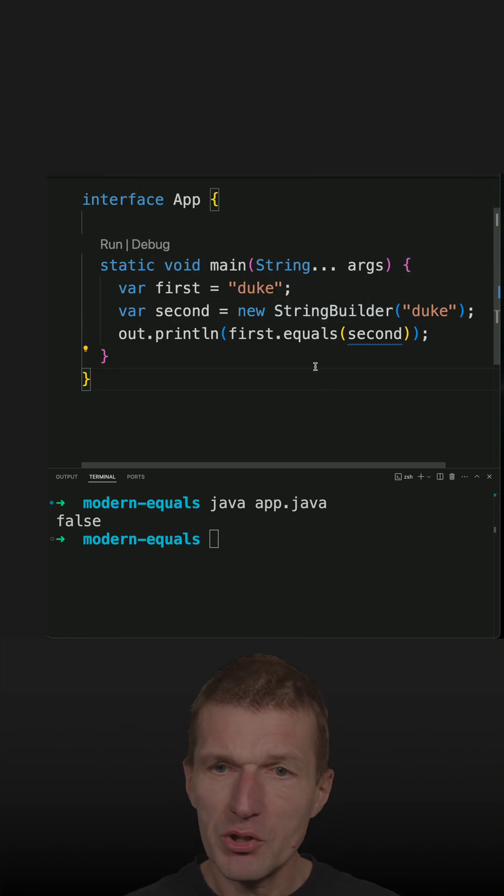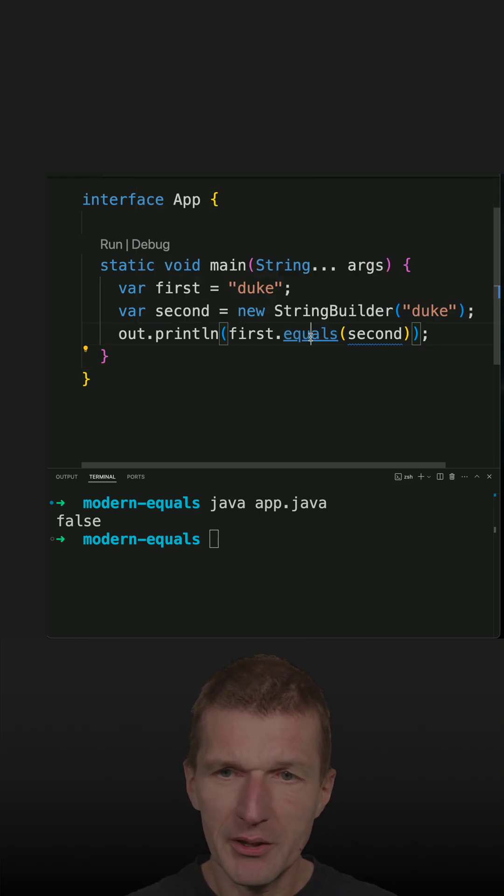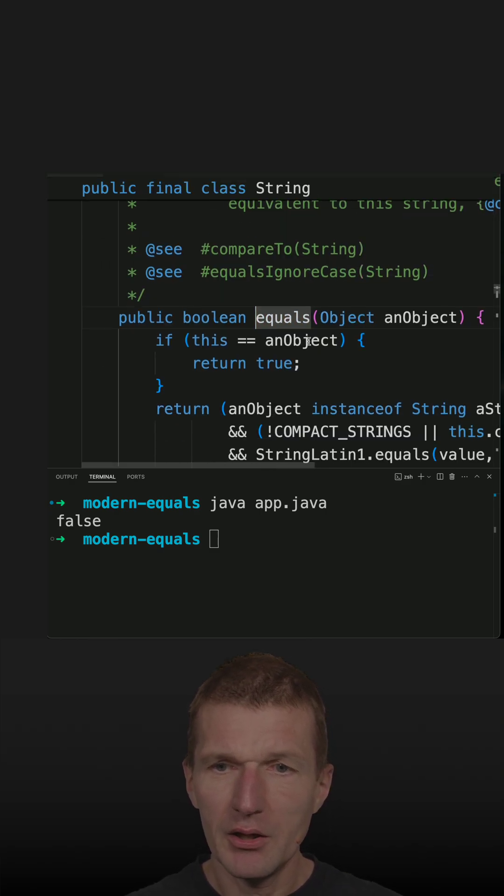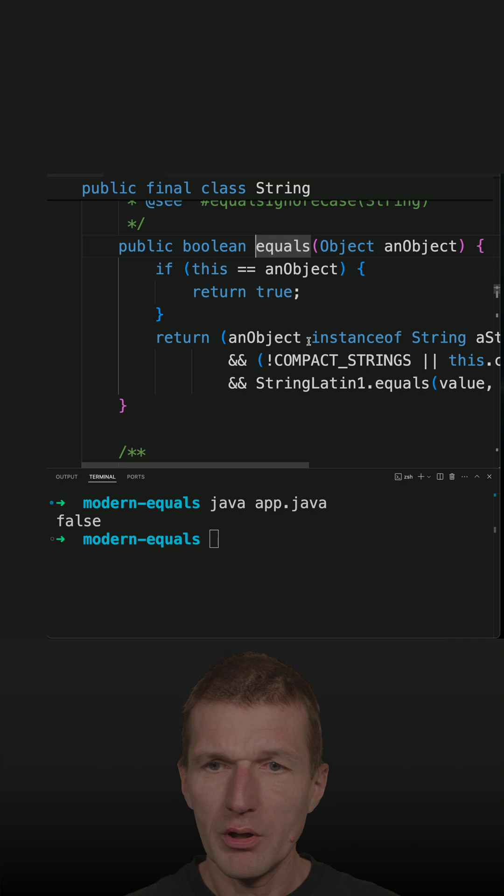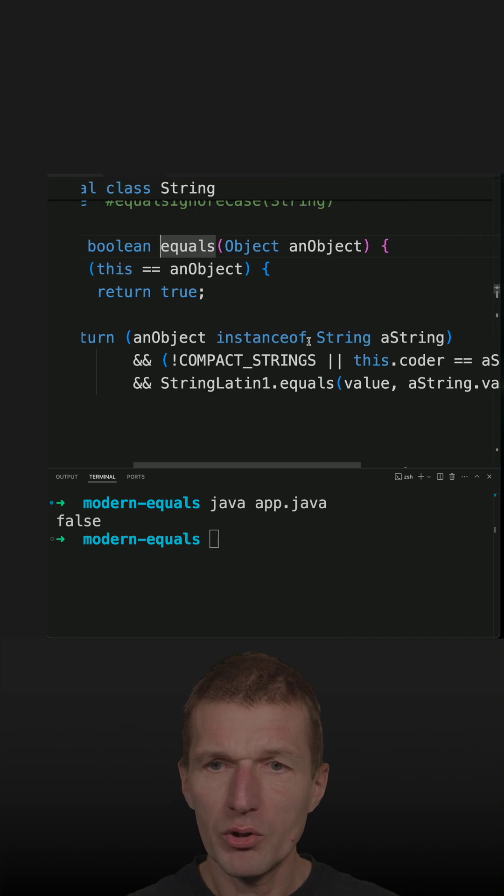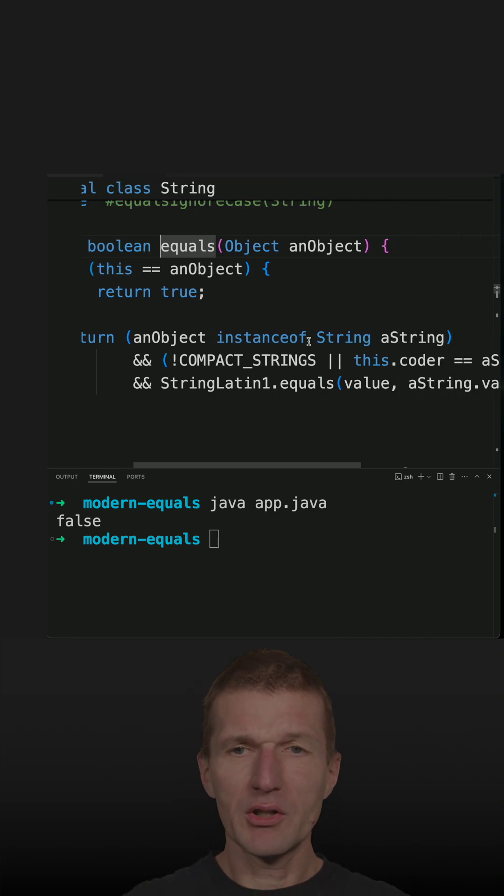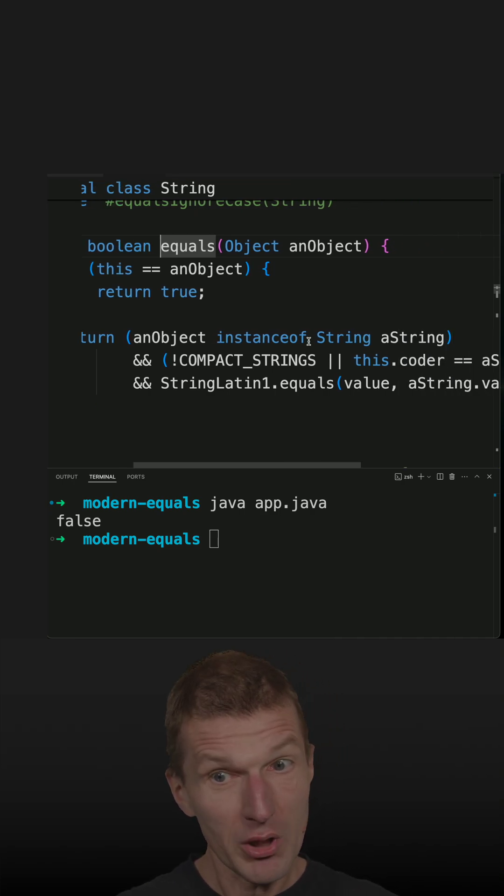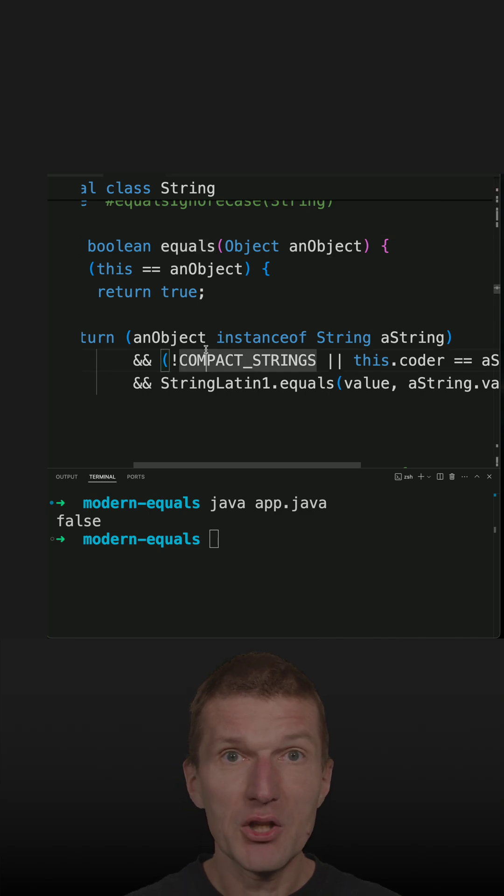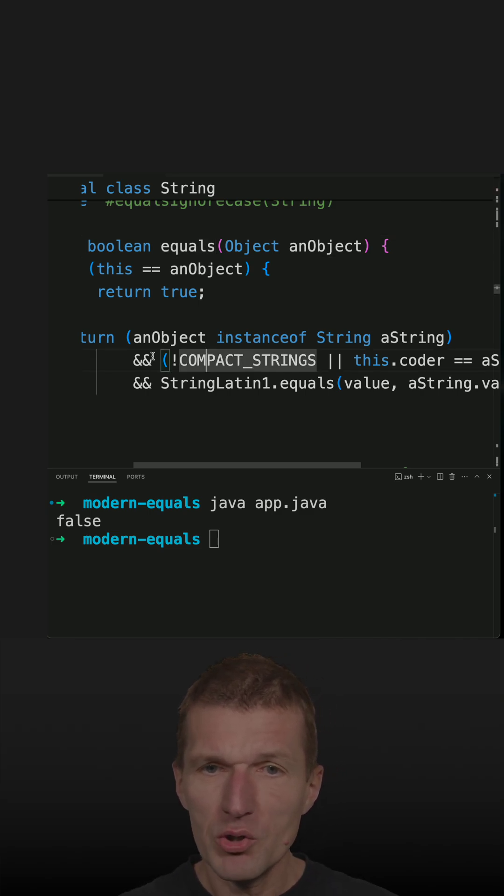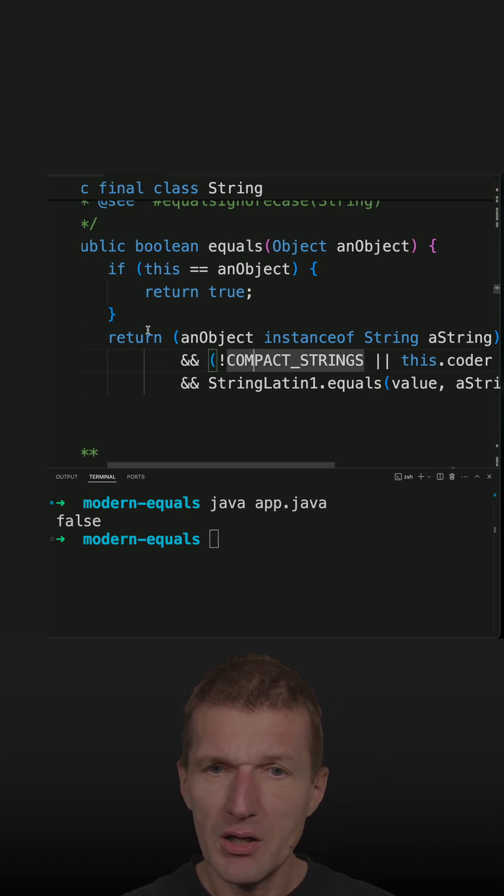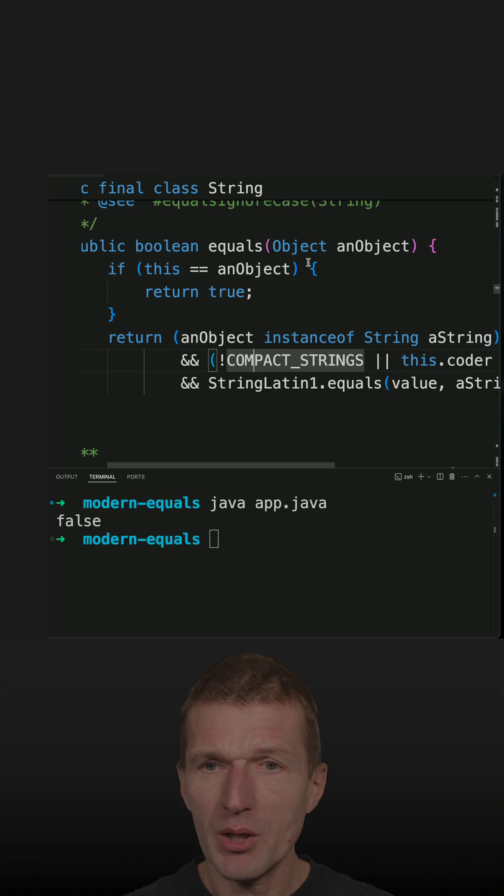The interesting question is now how the equals is implemented. And if we take a look at what Java does, and this is the equals inside string, it uses the pattern matching for instance of, which means this is the check whether the object passed here is a string.